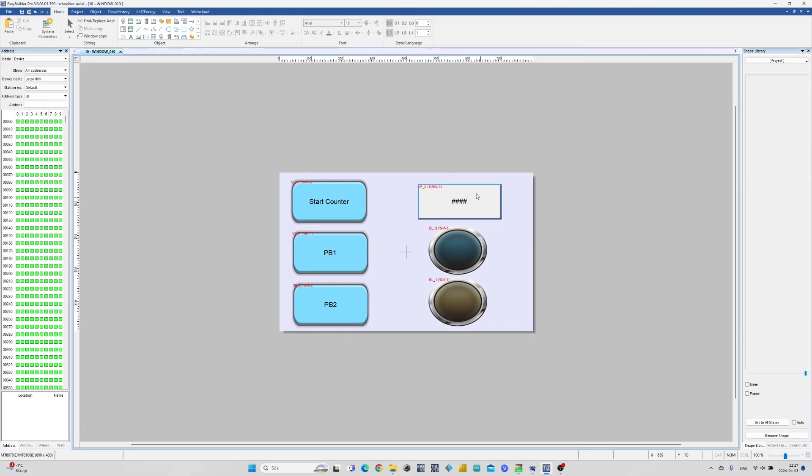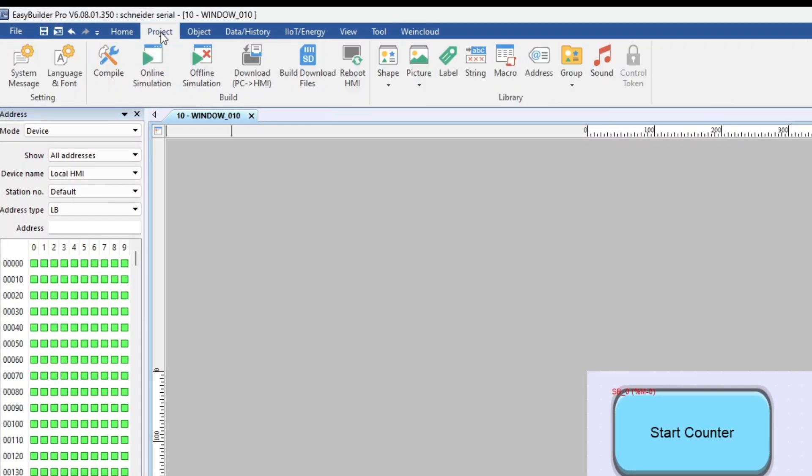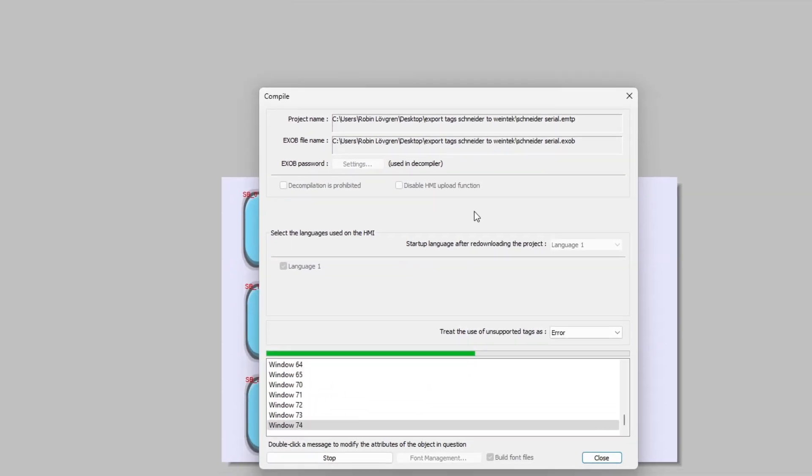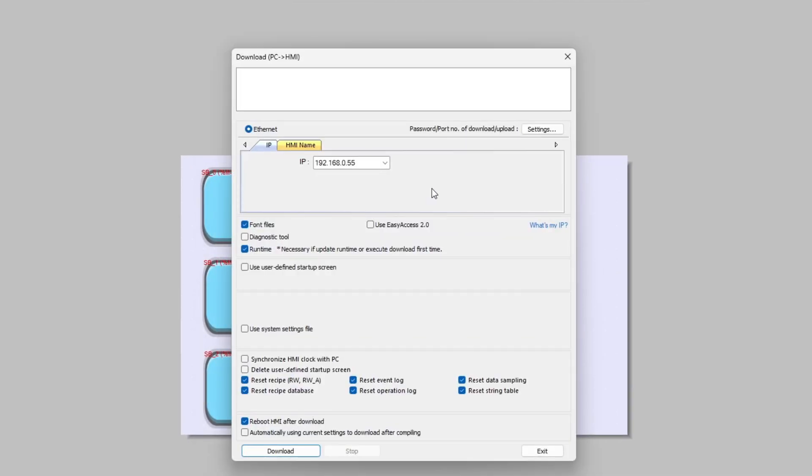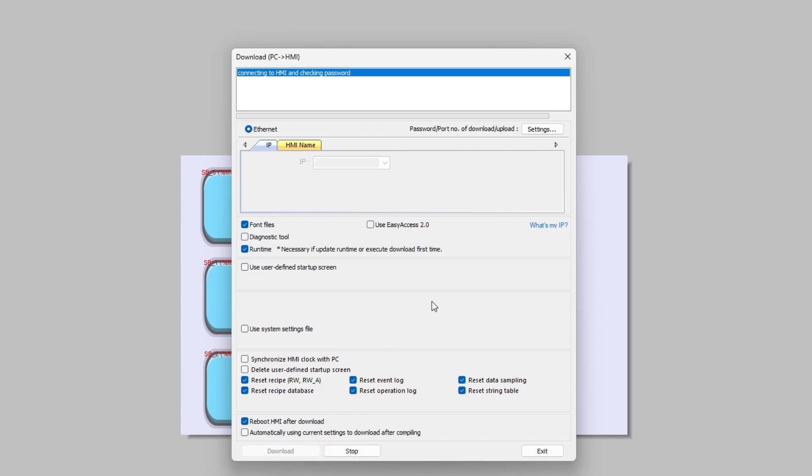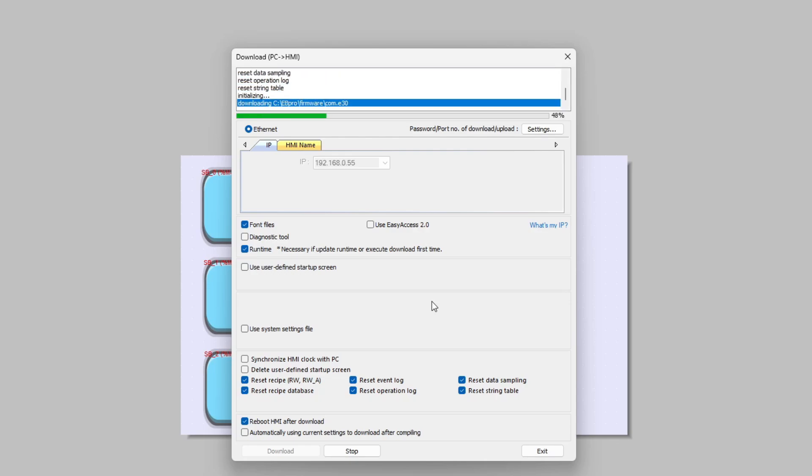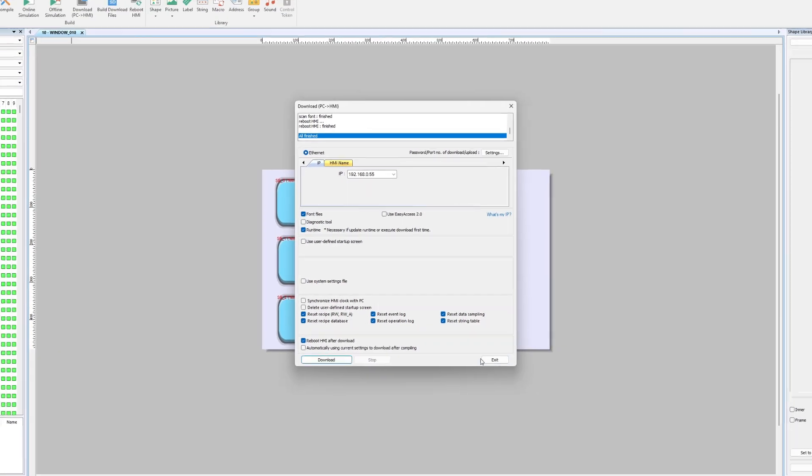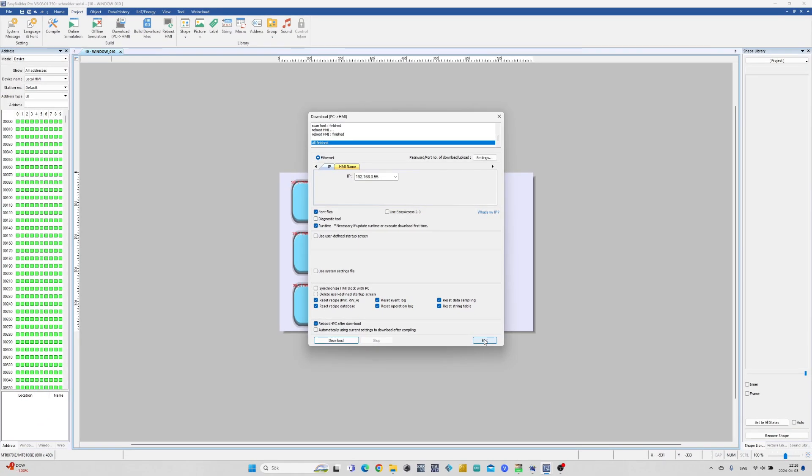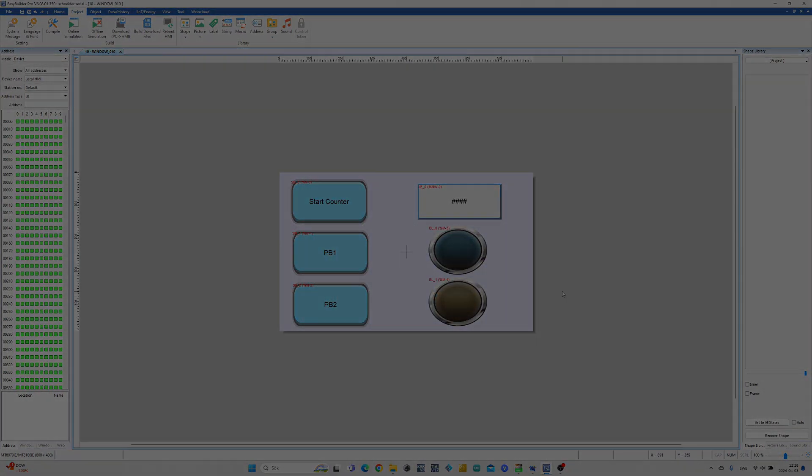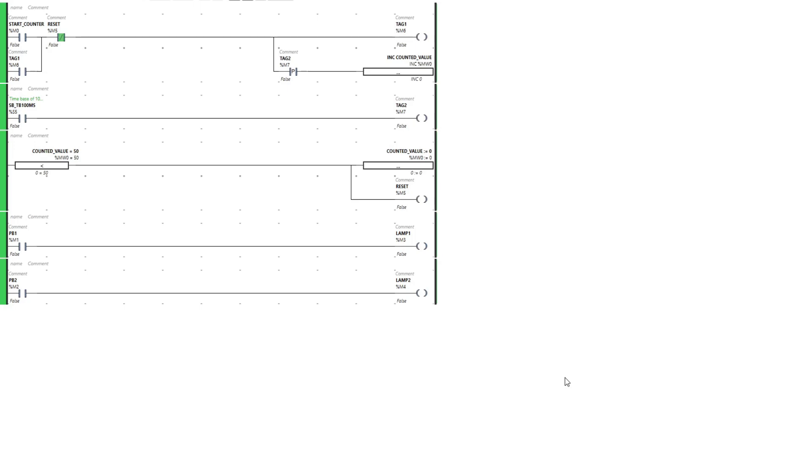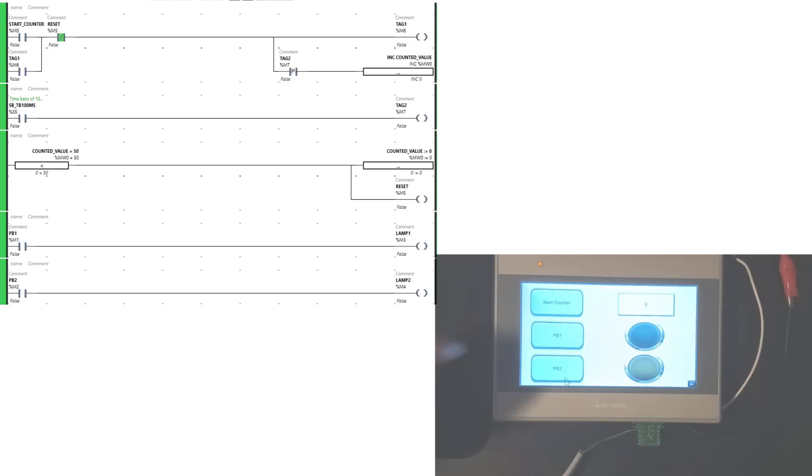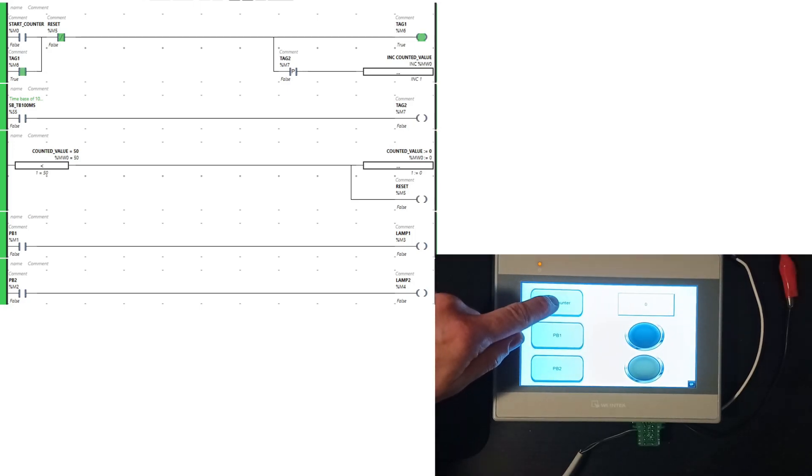Now the last thing to do is to download the project to the HMI. If we go to the Project tab we will find Download PC to HMI. Here we can select our HMI IP address. Then we simply click on Download. I will now monitor the main block in MachineExpert and test the HMI connection out.